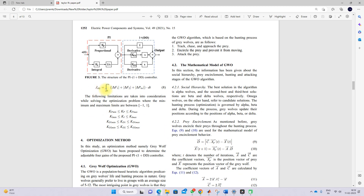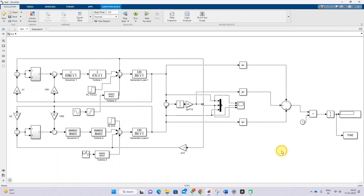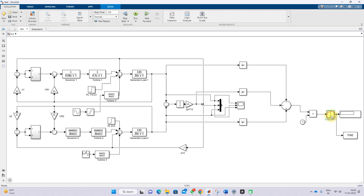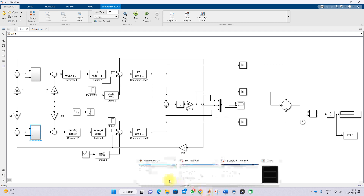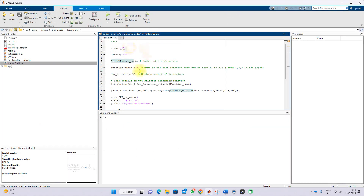The objective function is defined as the integral of |Δf1| + |Δf2| + |ΔPtie|, which is the ITAE — Integral Time multiplied with Absolute Error. We take the absolute values of Δf1, Δf2, and ΔPtie, sum them, multiply by time, and apply integration to get the ITAE value. This ITAE will be used as the objective function to find the optimal gain values for the two controllers, tuned by Gray Wolf optimization.